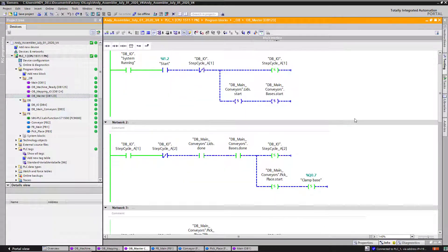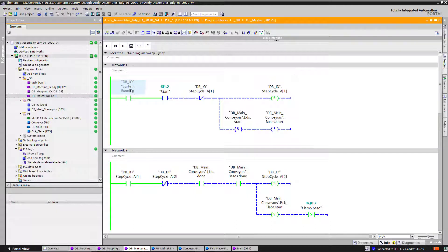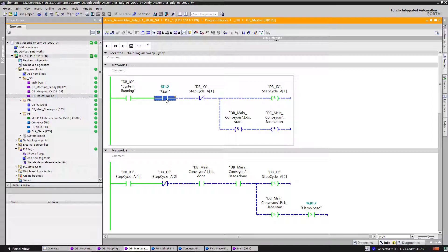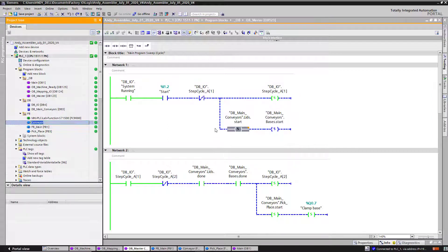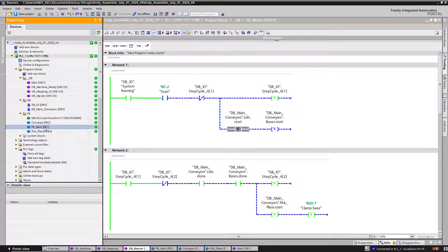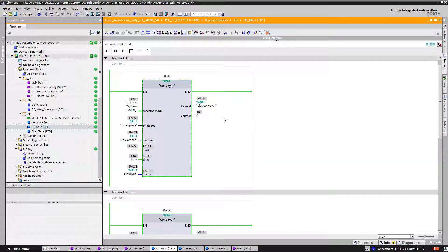So what I do over here is just wait for my system bit to say that everything is good to go. Then I press my start button. This is where I start calling my function blocks, like conveyors to run, for this instance.